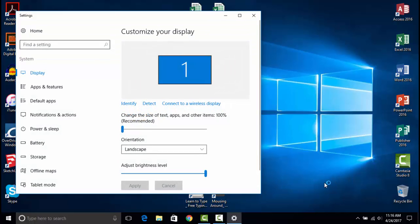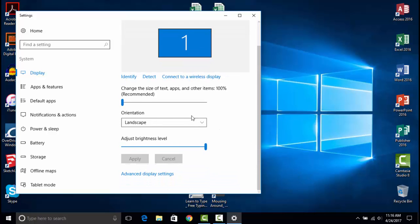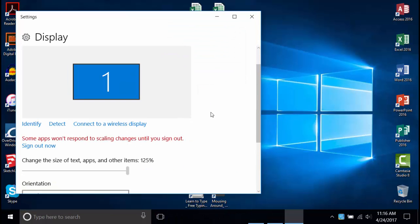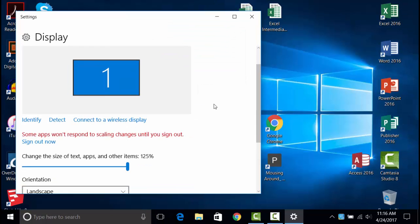Notice, you may have to restart the computer for these changes to take effect on some apps. If an app does not change, there may be settings within that app itself to improve readability.